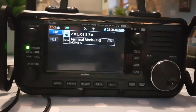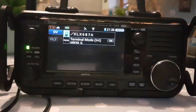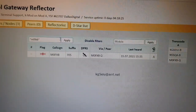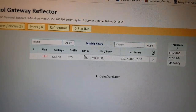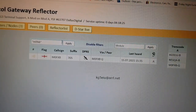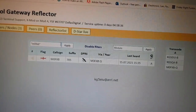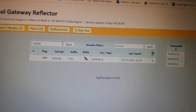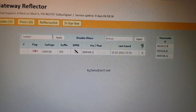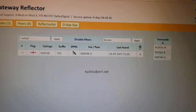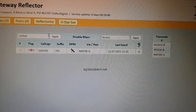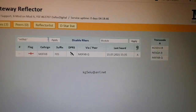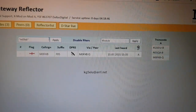Let me show you what shows up on the XLX dashboard. This is what's showing on the dashboard for XLX 687 — looks like we're on Module A. This is how far we've got so far playing around in terminal mode. We haven't actually spoken to anyone yet, but we're on both the ID-52 and the 705.